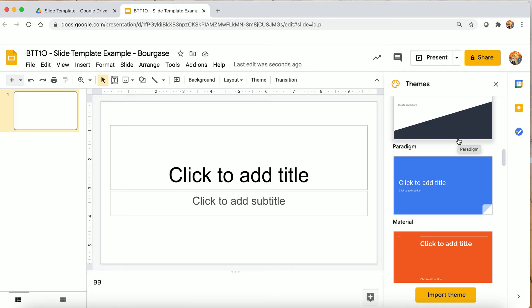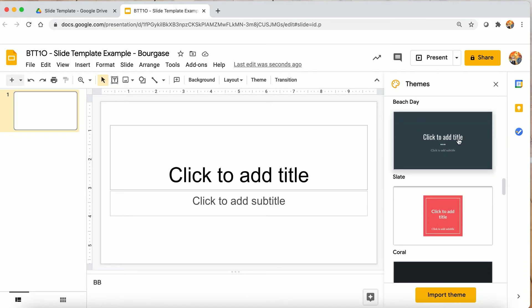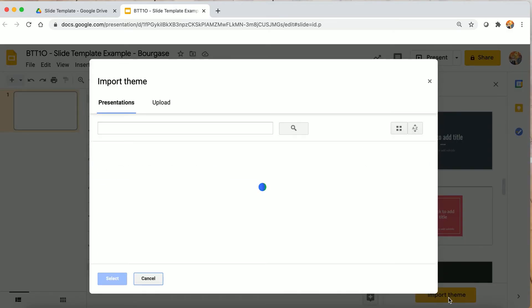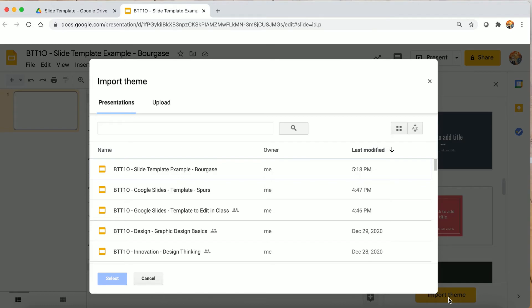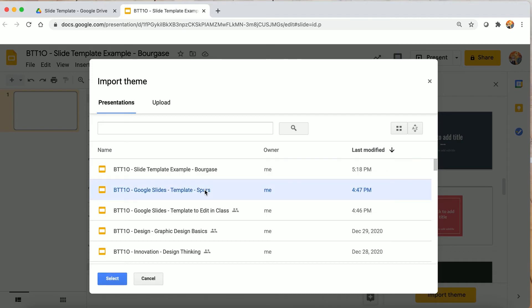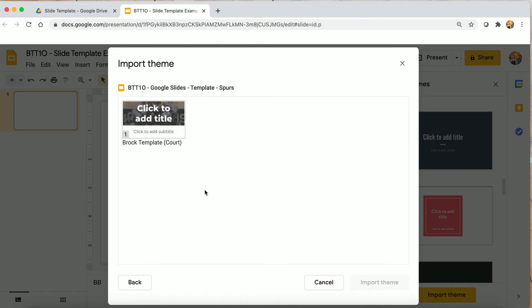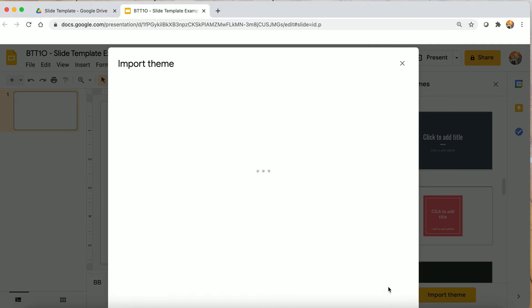I'm going to click on 'Import Theme.' It's going to show me my recent presentations and I can pick one I want, search for it if it doesn't appear right away, or even upload a PowerPoint. Here's the one I want — I'll select it and click Import.